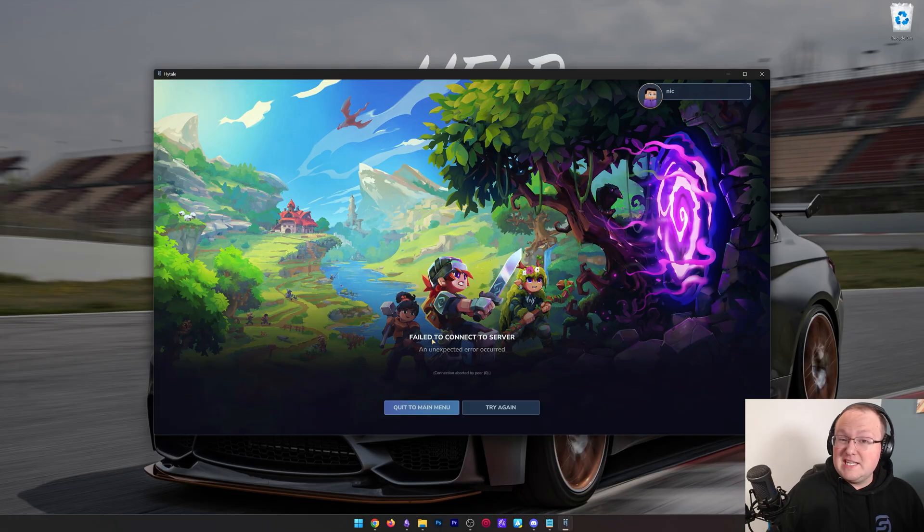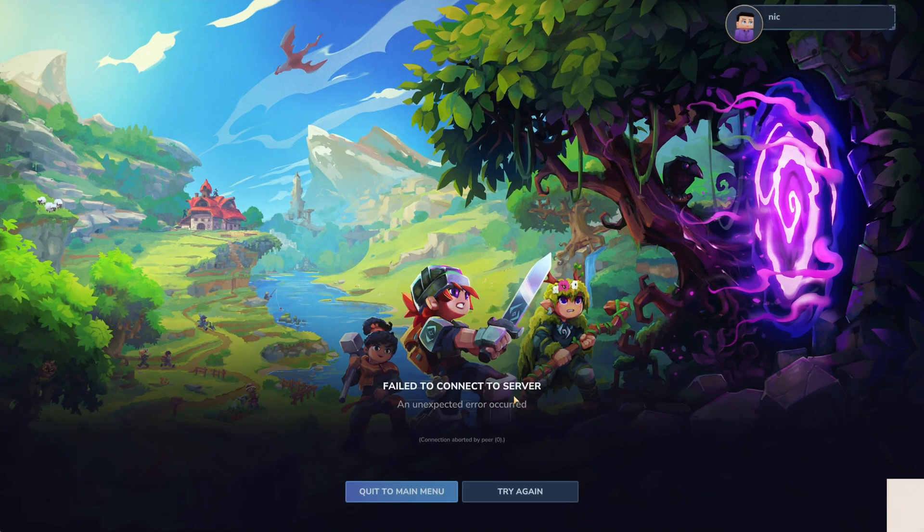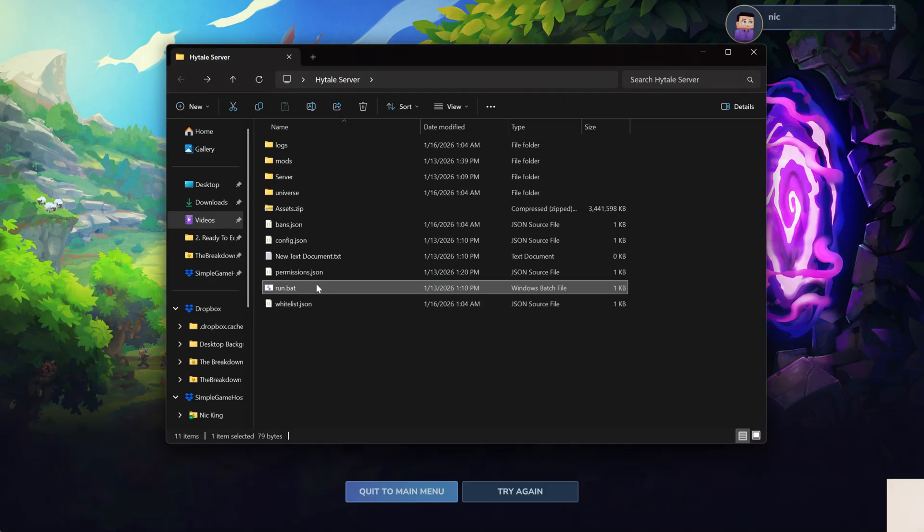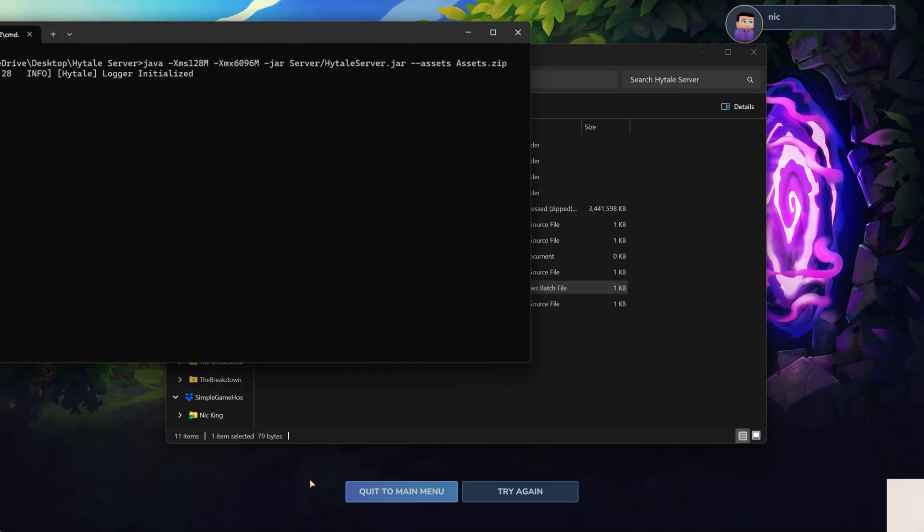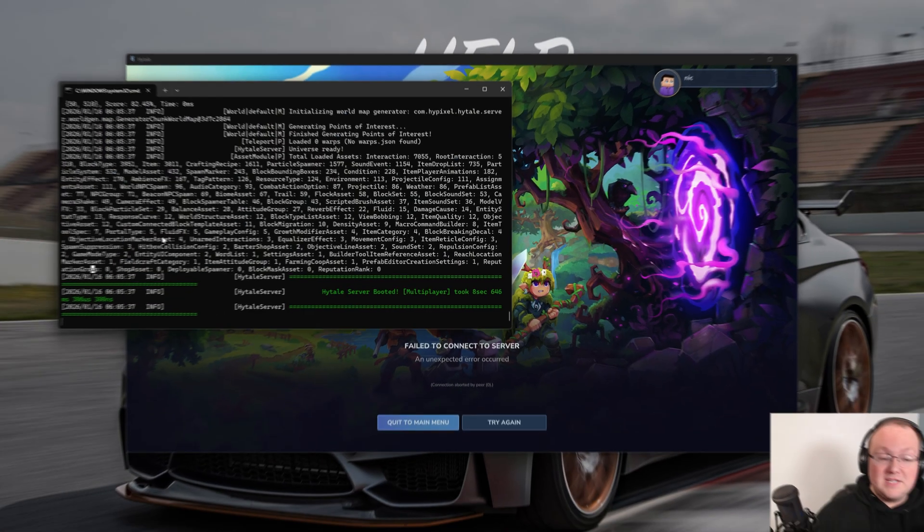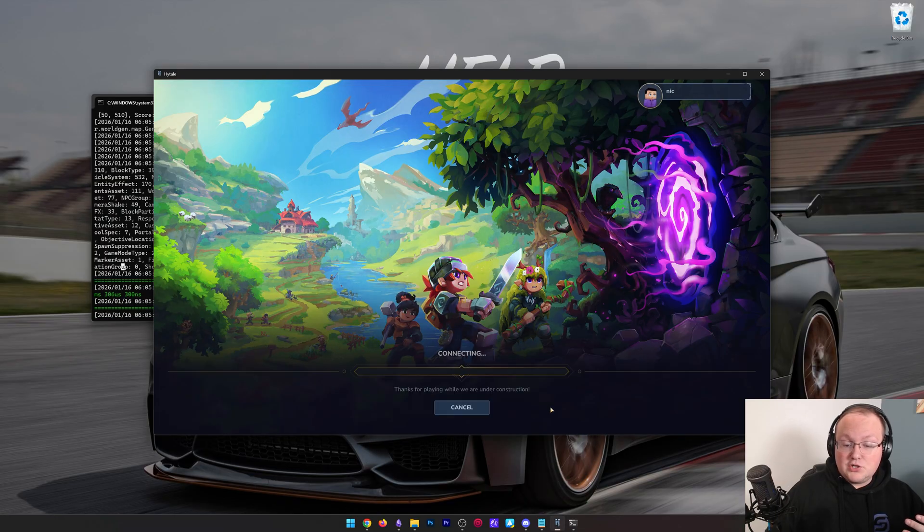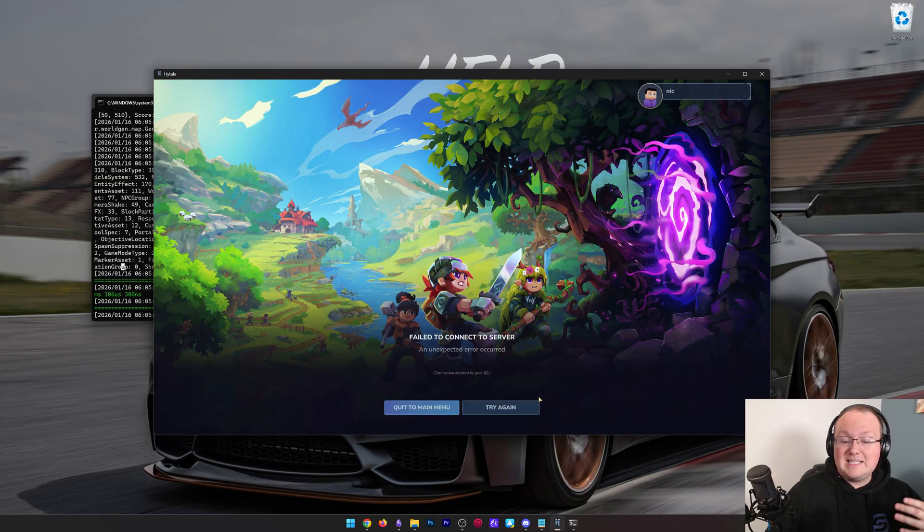The first is making sure the server is online, because it's not online here. If we go ahead and open this up and turn the server online, we should be able to join it. But sometimes that won't always be the case. So what happens next when this server shows online? You try to join, and it still fails.